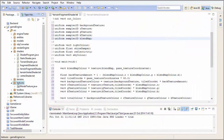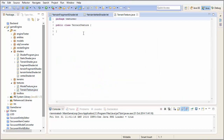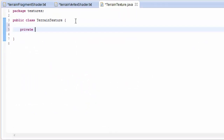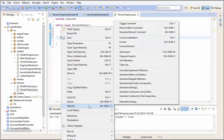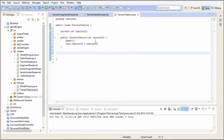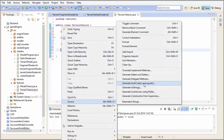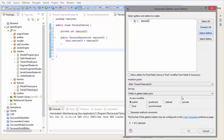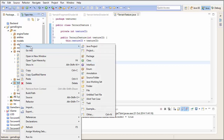Back in the code we need to create a class to represent a terrain texture, and this goes in the textures package. This is just a simple class to hold a texture ID. We're not using the model texture because it's a bit of overkill — it has things like transparency which we're never going to need for a terrain. The class has a constructor that takes in a texture ID and a getter that returns that texture ID.